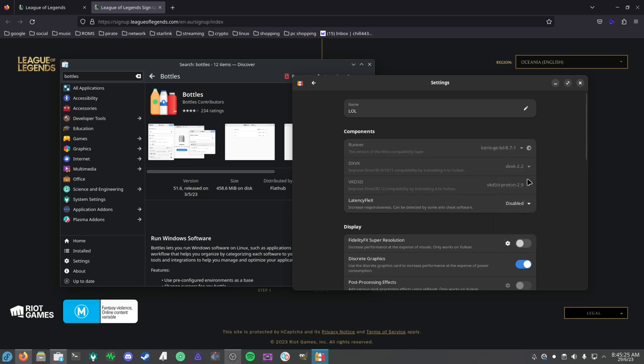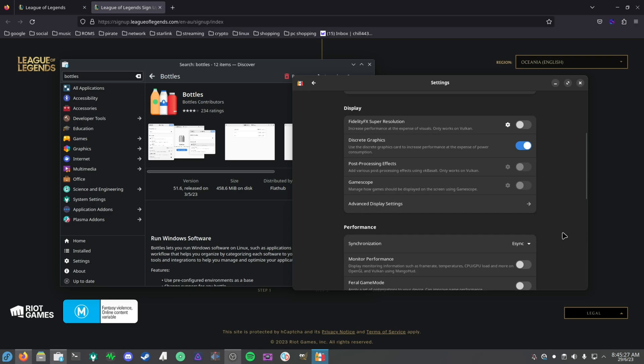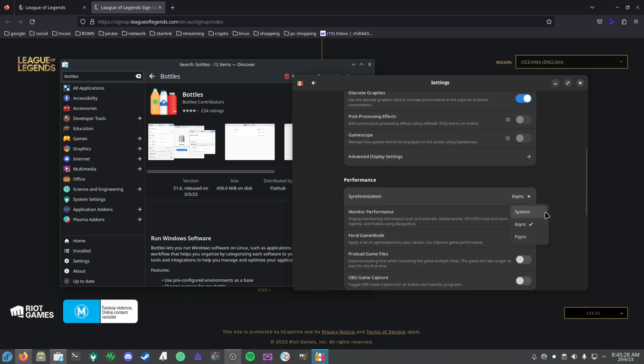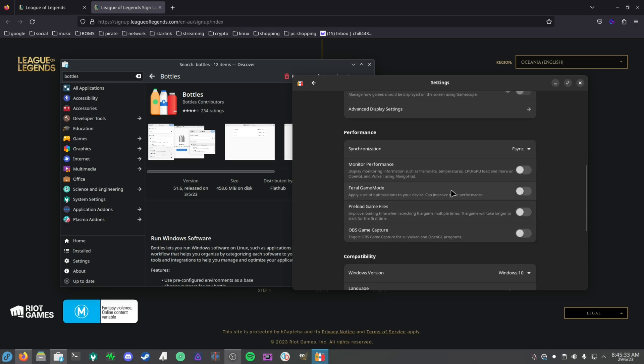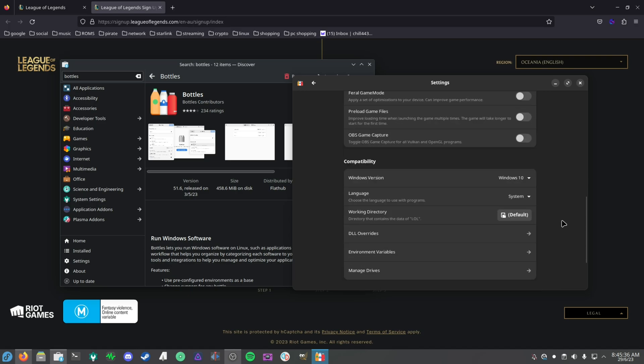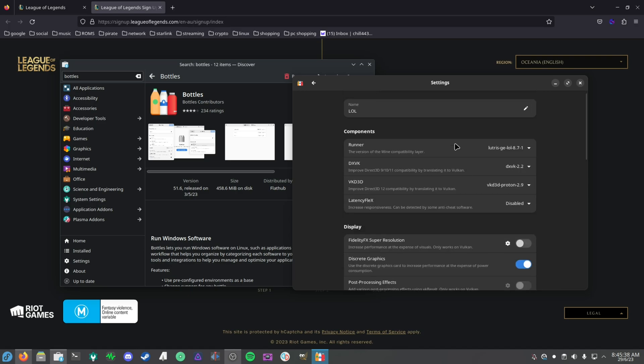There's some issues with playing Overwatch on it and probably some other things. As we can see here, we've got the Lutris-GE LOL 8.7-1, so we want to use that. Wait for that to finish. There's some other things to change, like switching this to fsync and enabling Feral Game Mode as well.